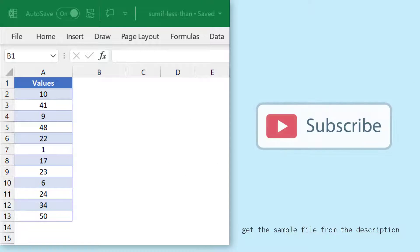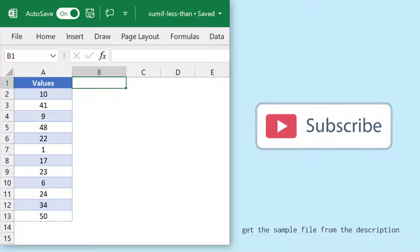Here I have a few values in column A and I want to sum values that are below 25.